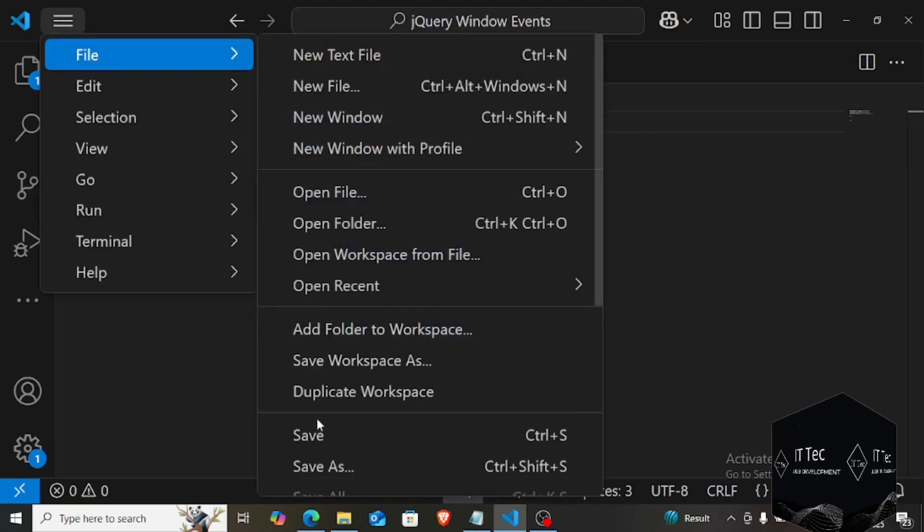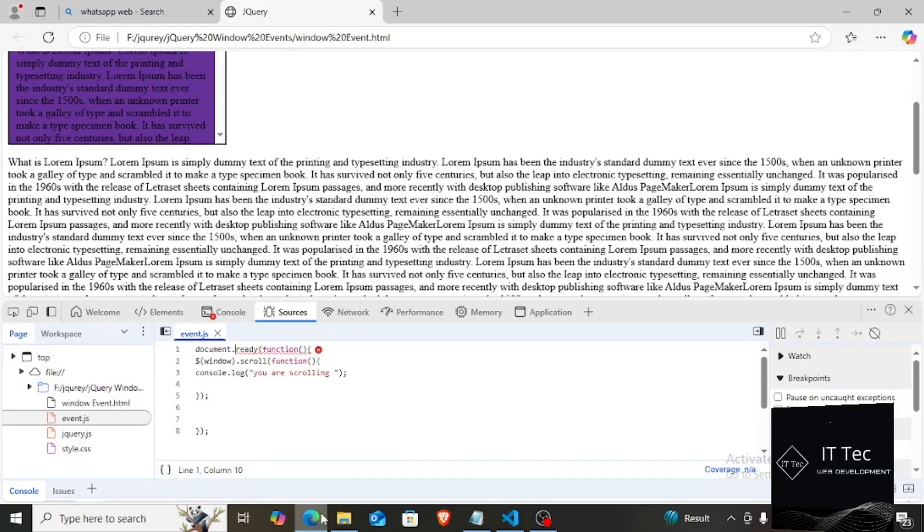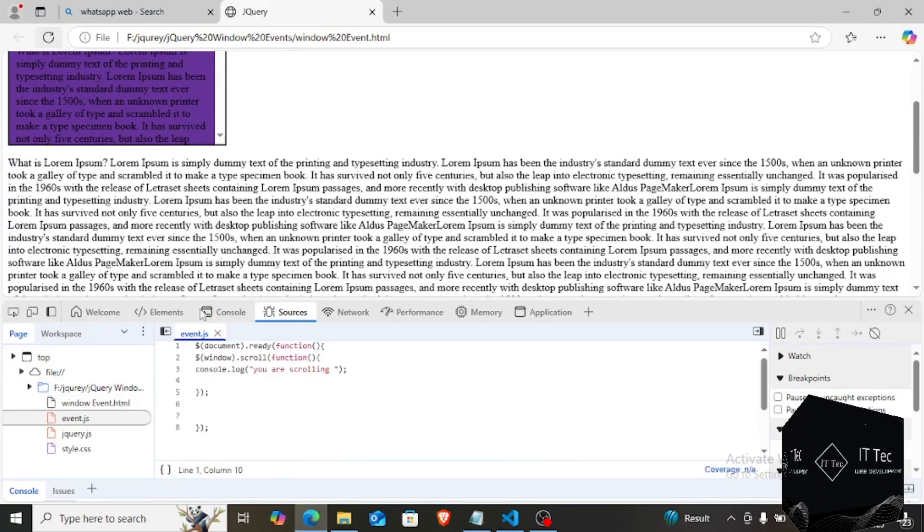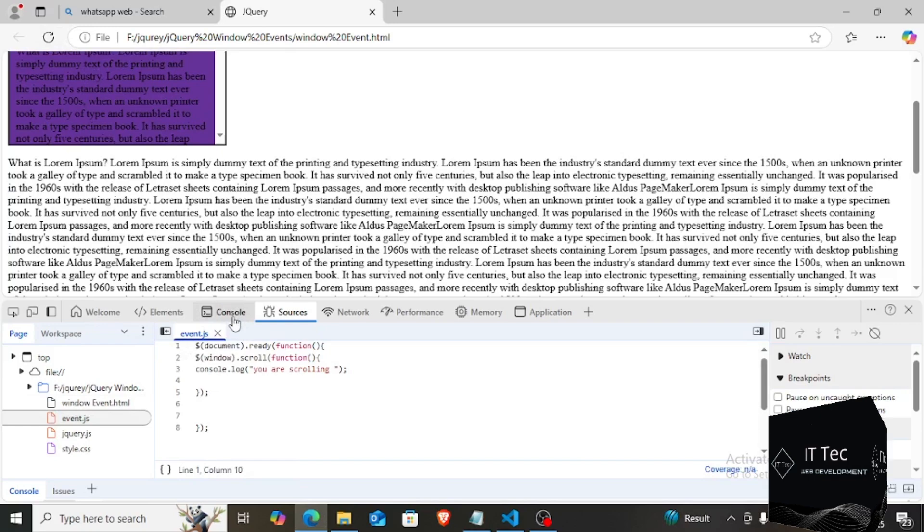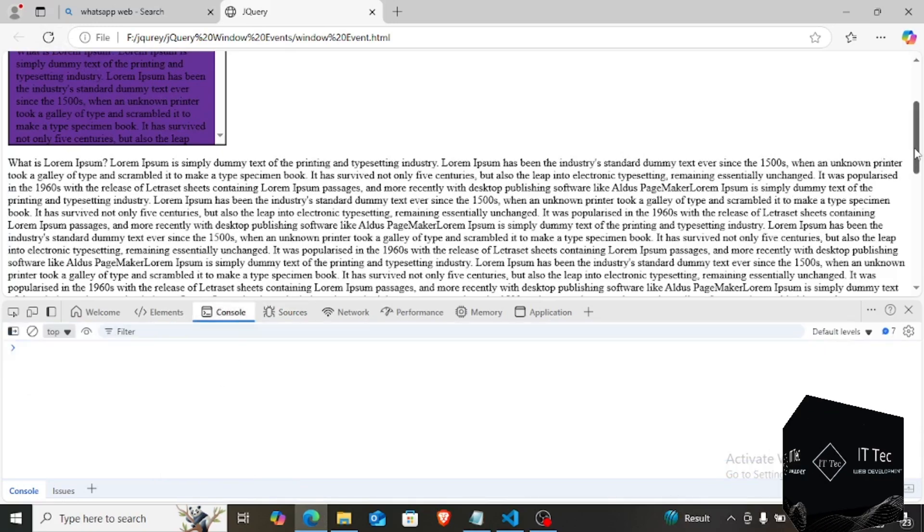You are seeing that every time I am scrolling, this number is getting increment, meaning that this message is being printed so many times. This is what happens when scrolling.